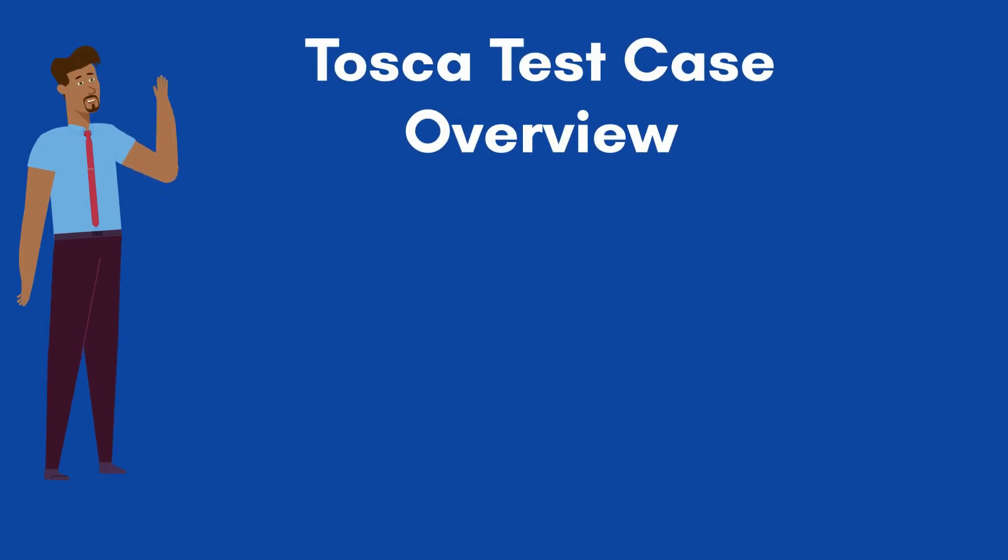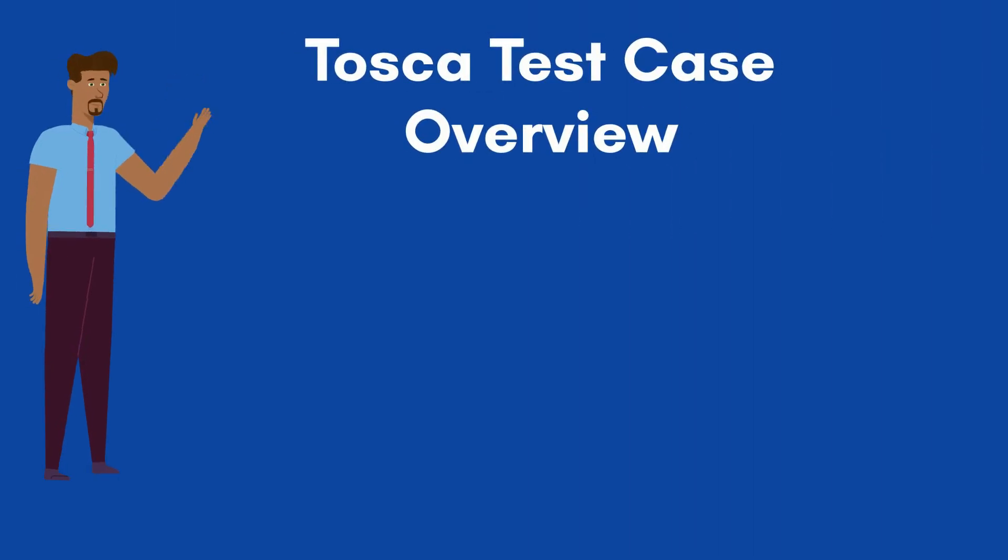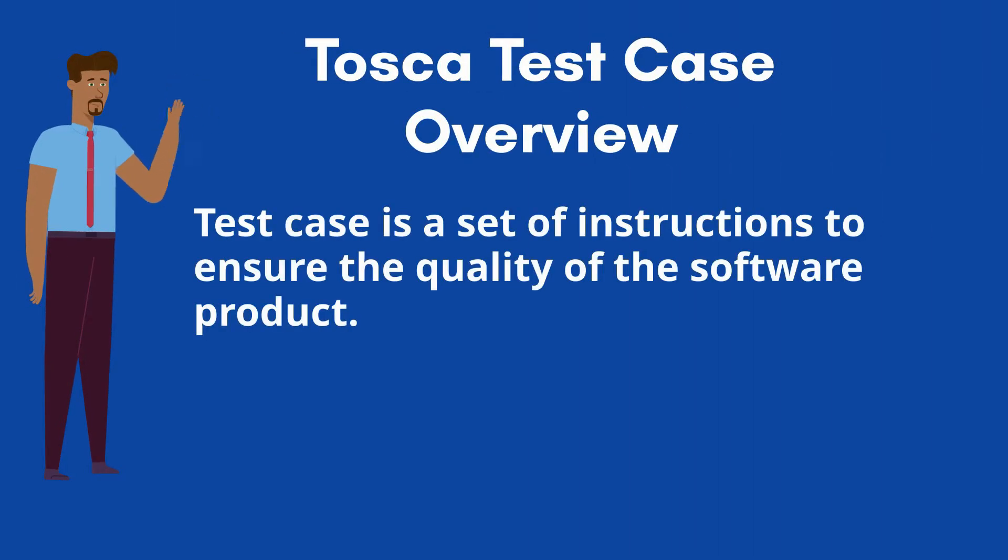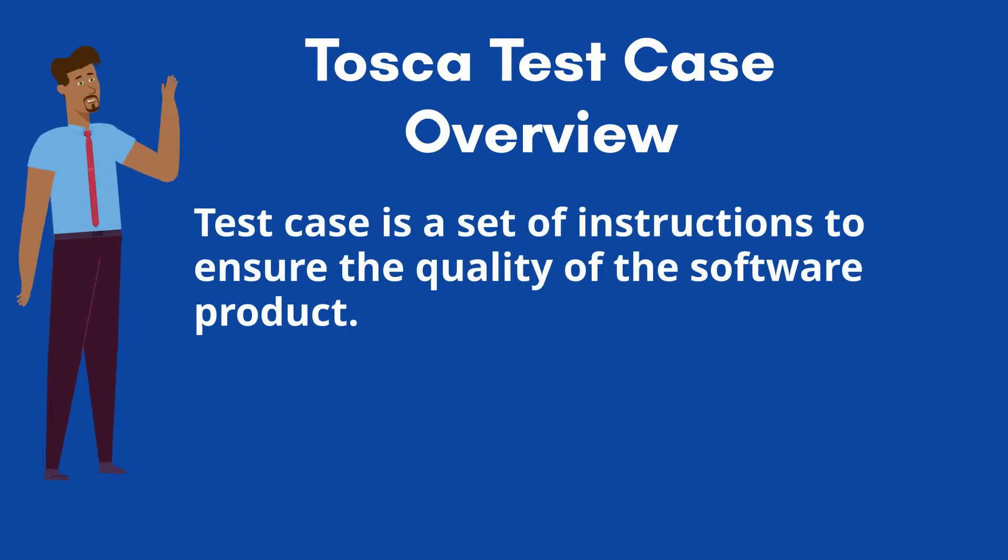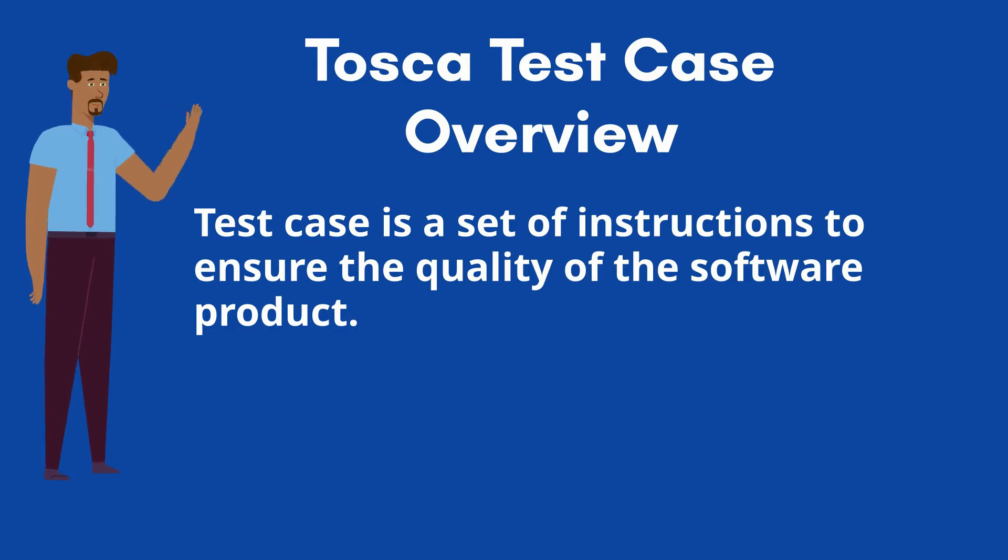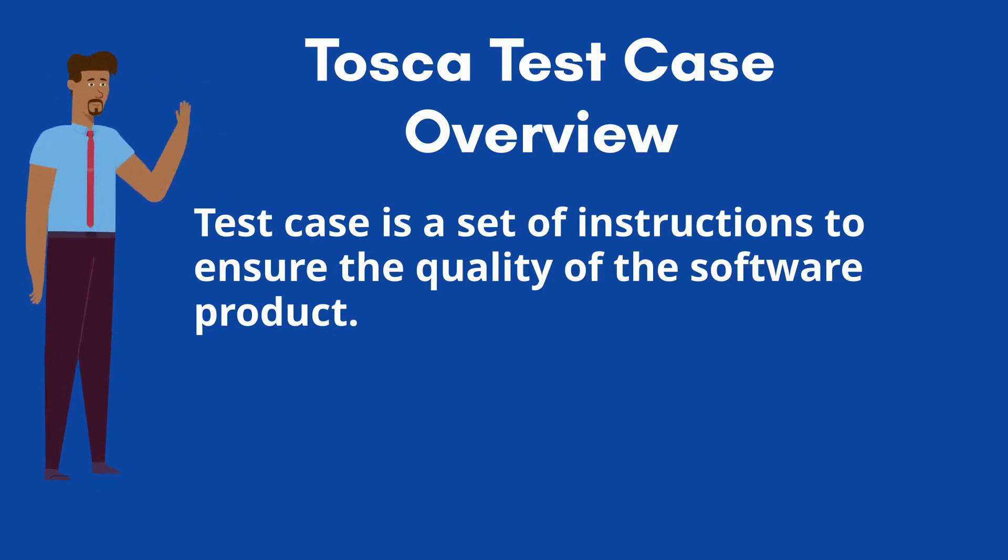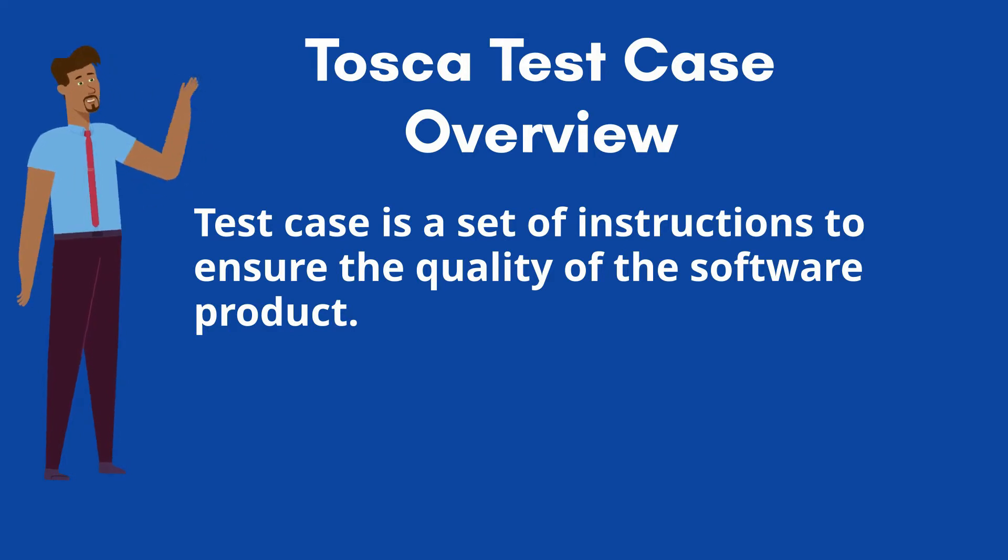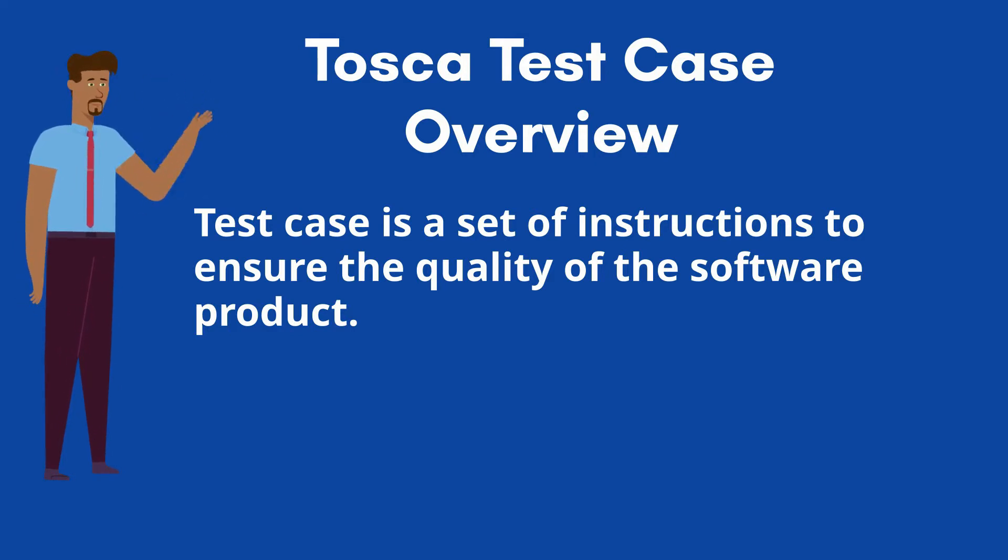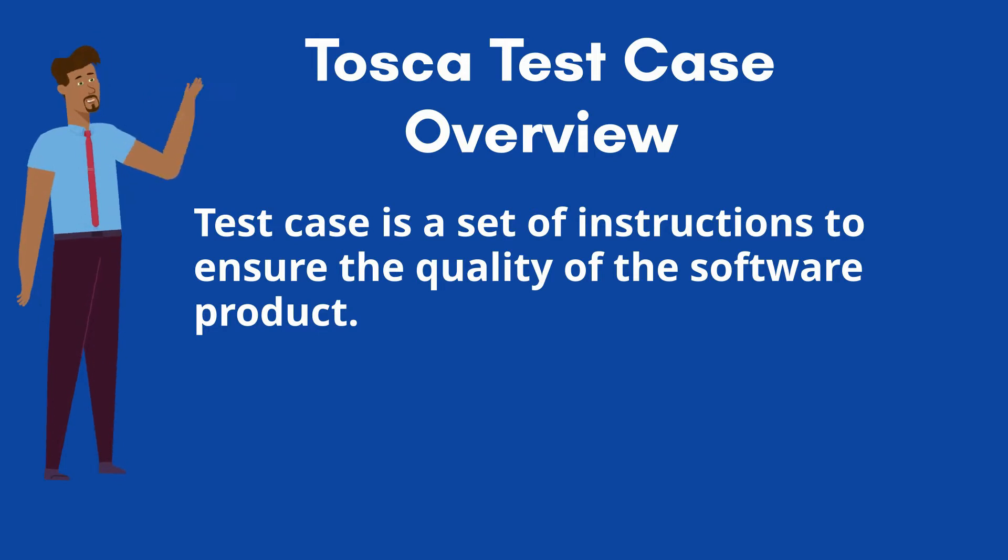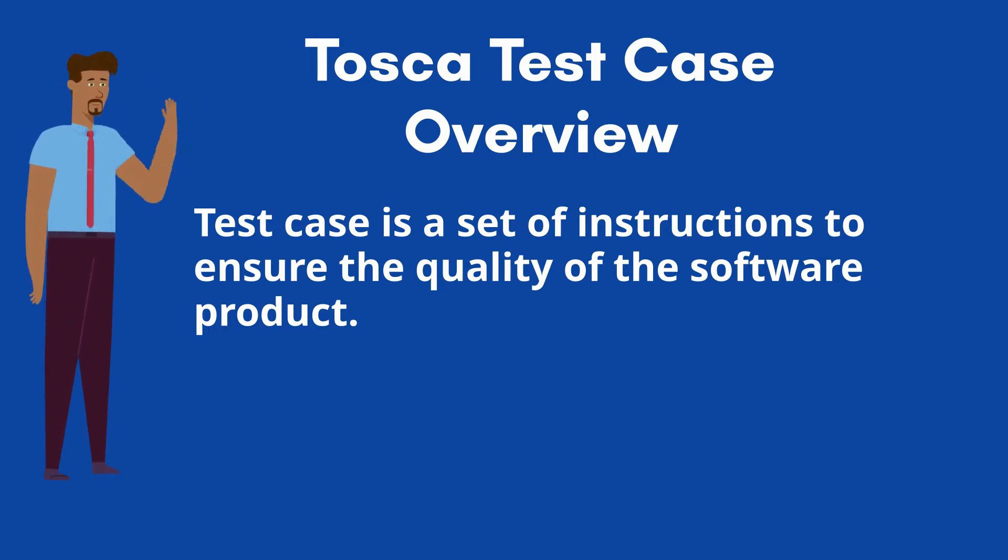Test case is a set of instructions to ensure the quality of the software product. In other words, it is a combination of steps to walk through the application with verification. The test cases are written based on the software requirements. It can be designed for manual or automated testing.